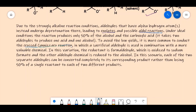To avoid these low yields, it is more common to conduct the crossed Cannizzaro reaction, in which a sacrificial aldehyde is used alongside a more valuable chemical. The sacrificial aldehyde is one easily obtained in the lab. In this variation, formaldehyde acts as the reductant and is oxidized to sodium formate, while the other, more valuable aldehyde is reduced to the alcohol — giving a very high yield.